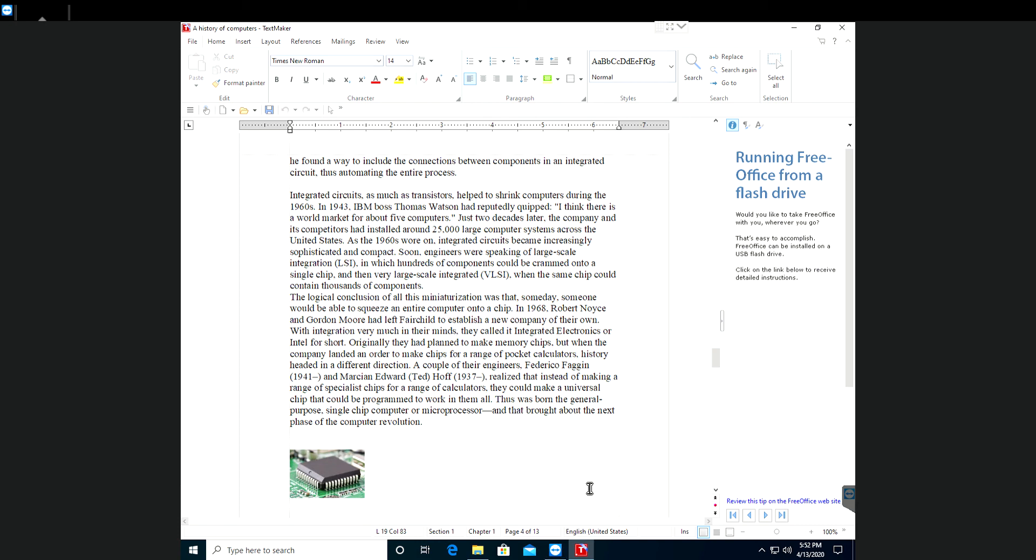A couple of other engineers, Federico Faggin and Marcian Edward Hoff, realized that instead of making a range of specialist chips for a range of calculators, they could make a universal chip that could be programmed to work in them all. Thus was born the general-purpose single chip, or microprocessor, that brought about the next phase of the computer revolution.